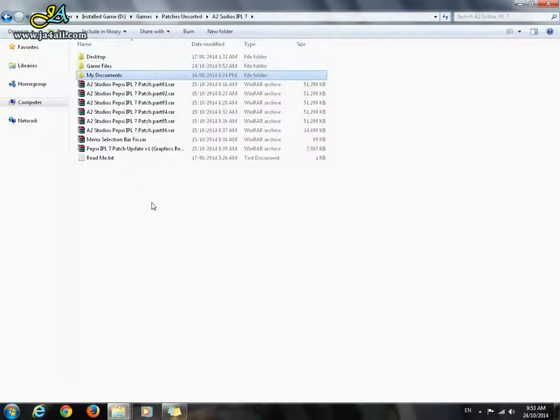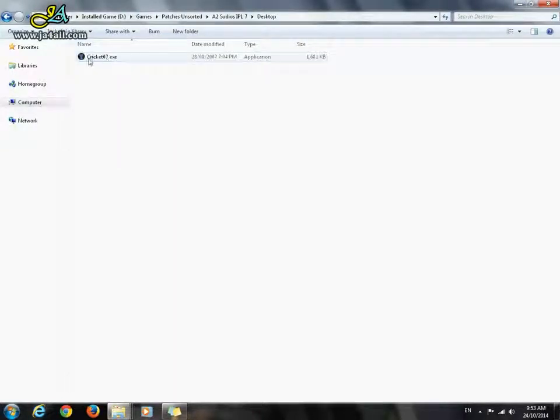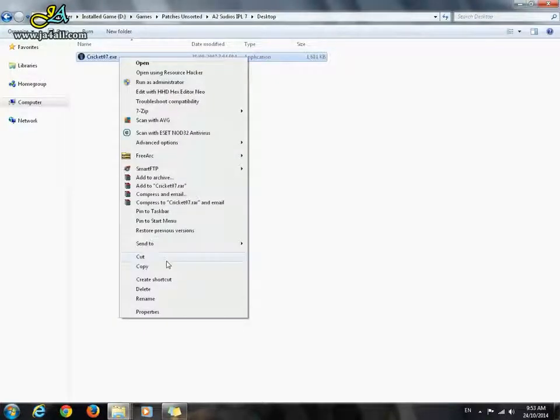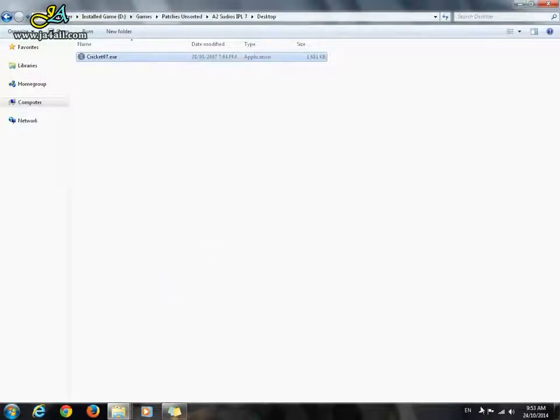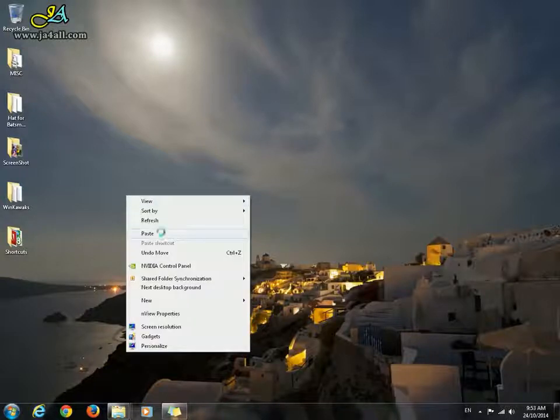The final third step is to go to the desktop folder and copy or cut this Cricket 07 file and paste it to your desktop.